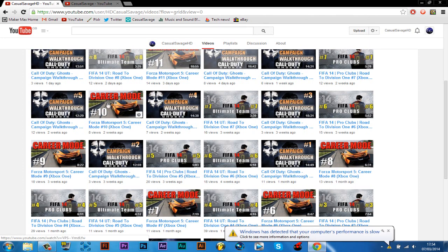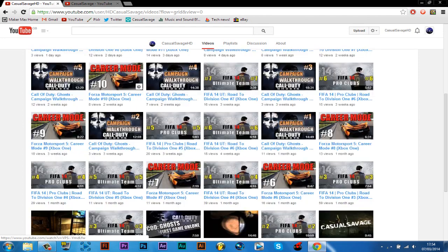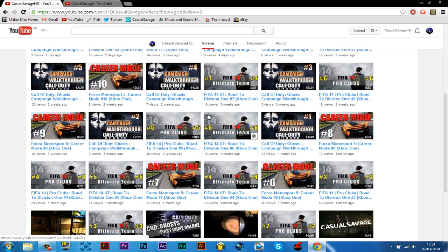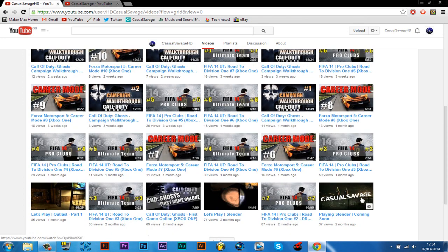And like the Forza Motorsport 5 Career Mode, it says career mode and then hashtag ten which is episode ten. Now all of them apart from these three videos have thumbnails.